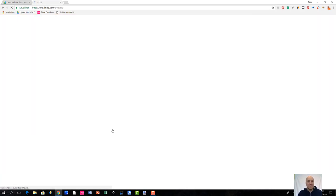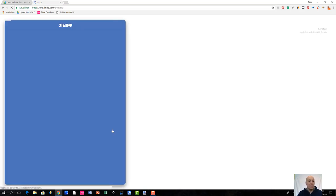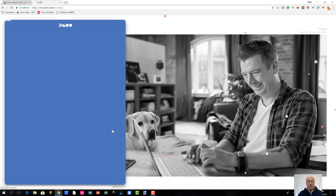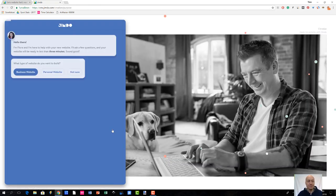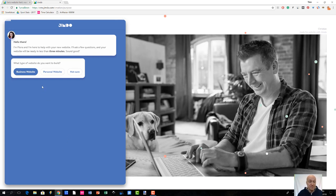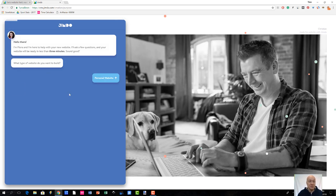It takes a while until Jimdo Dolphin loads, and then we are ready to get started with the site creation process. It looks very good. The first question is what type of site do you want to build, and for this demonstration let's say I'm going to create a personal website, so I choose that one.